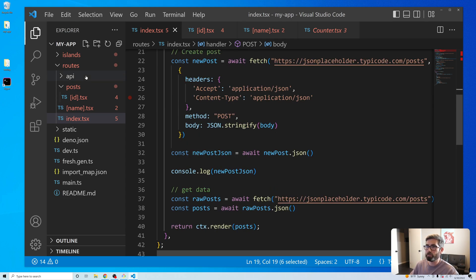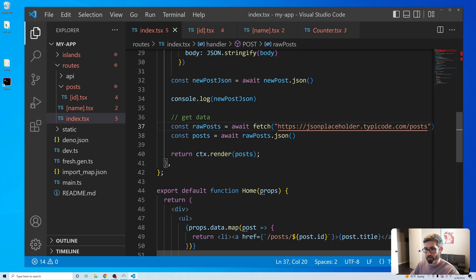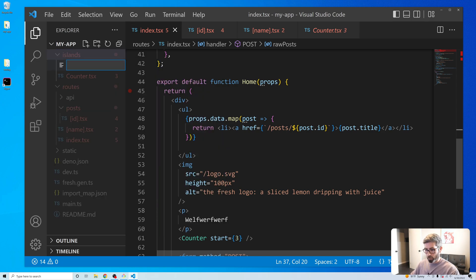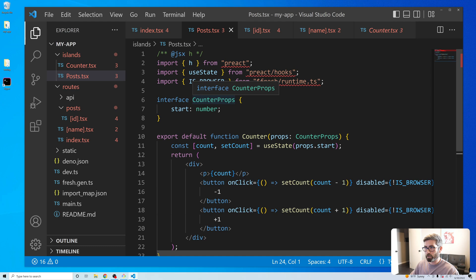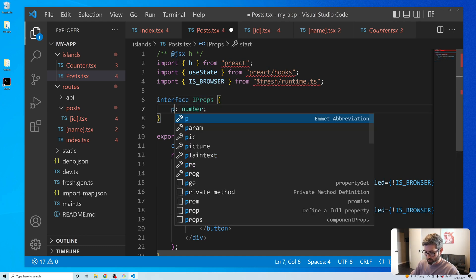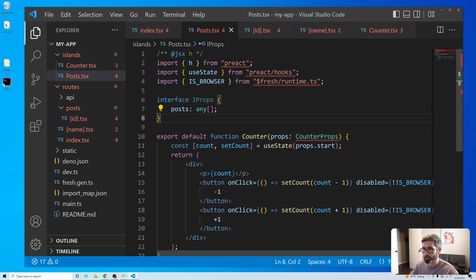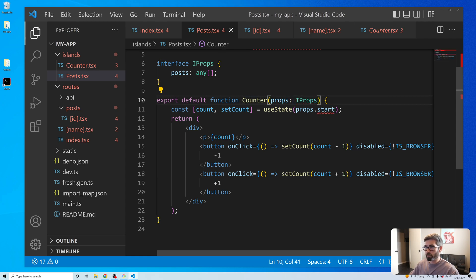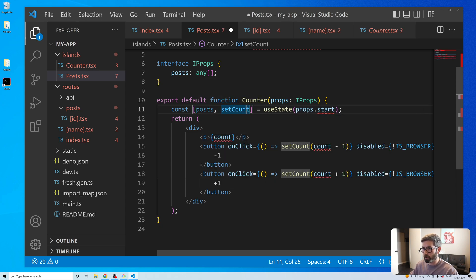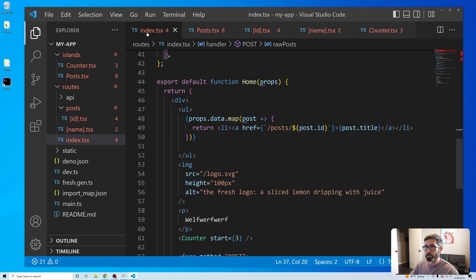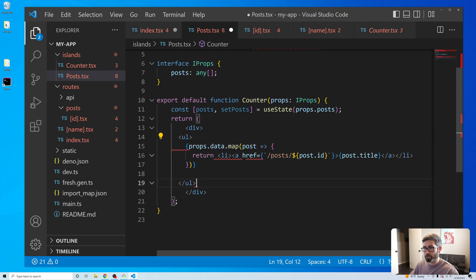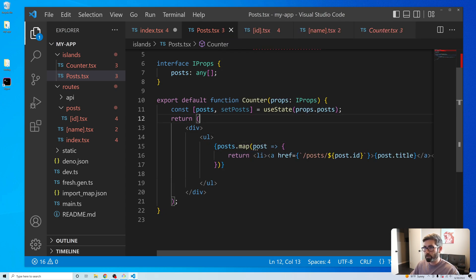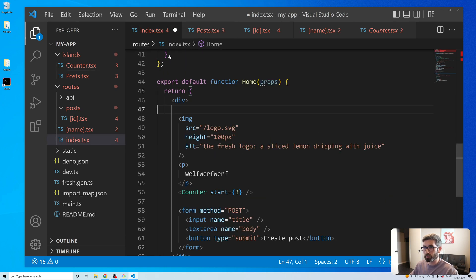Another way to do this is to use an interactive island and do it client-side. Let's create a new island called posts.tsx. I'll copy the counter stuff, call the props interface IProps, have it take a posts array typed as any[]. We'll have posts and setPosts state, with the default state being props.posts. Let's also copy the posts list rendering from the route.